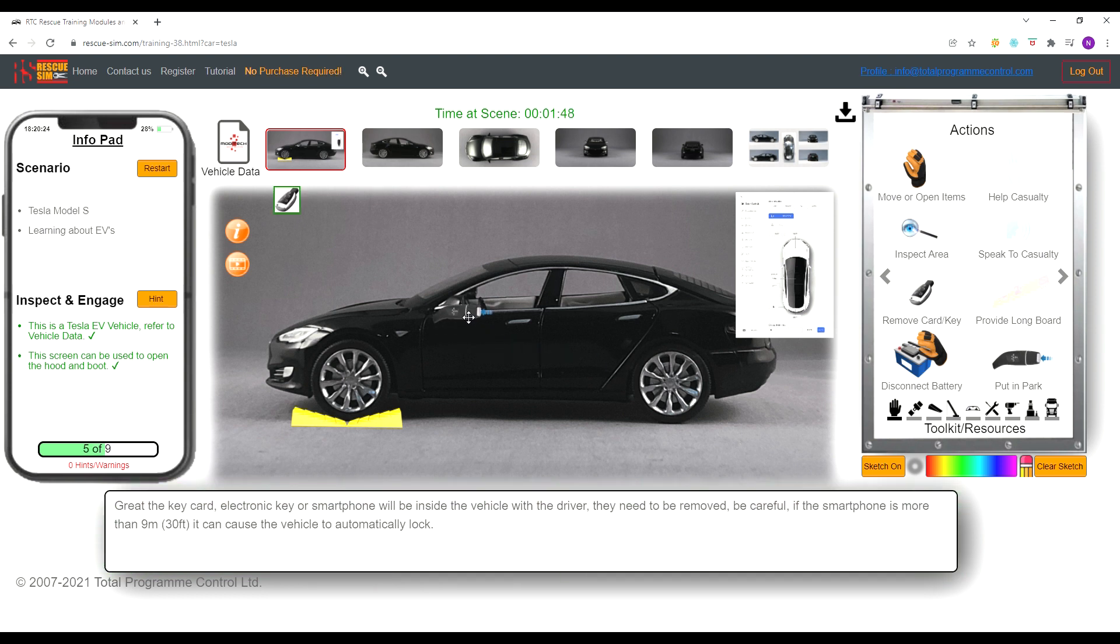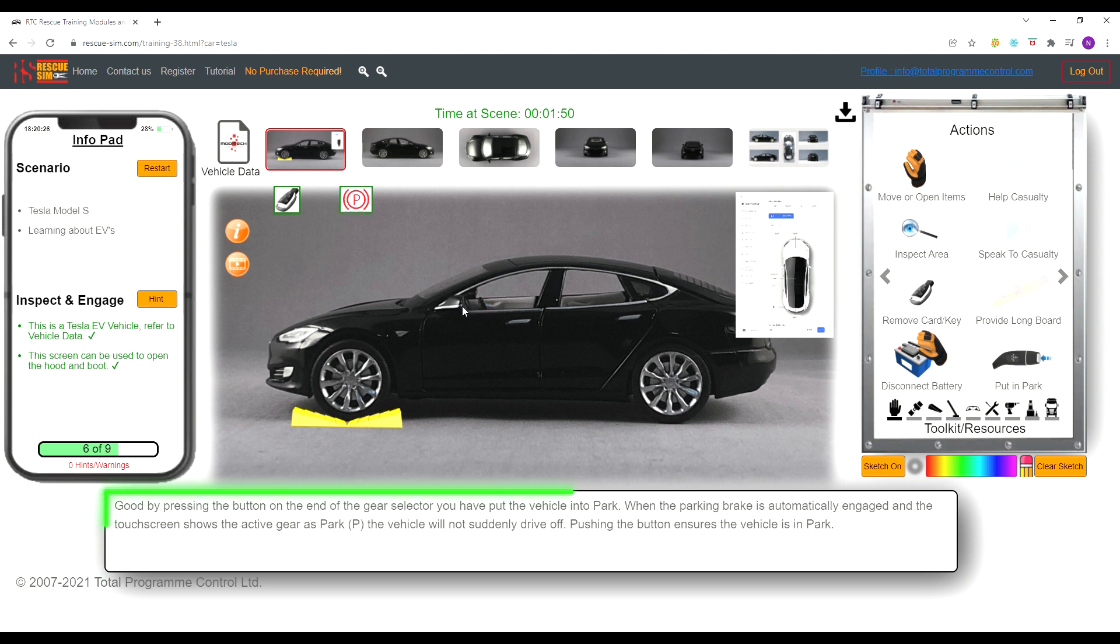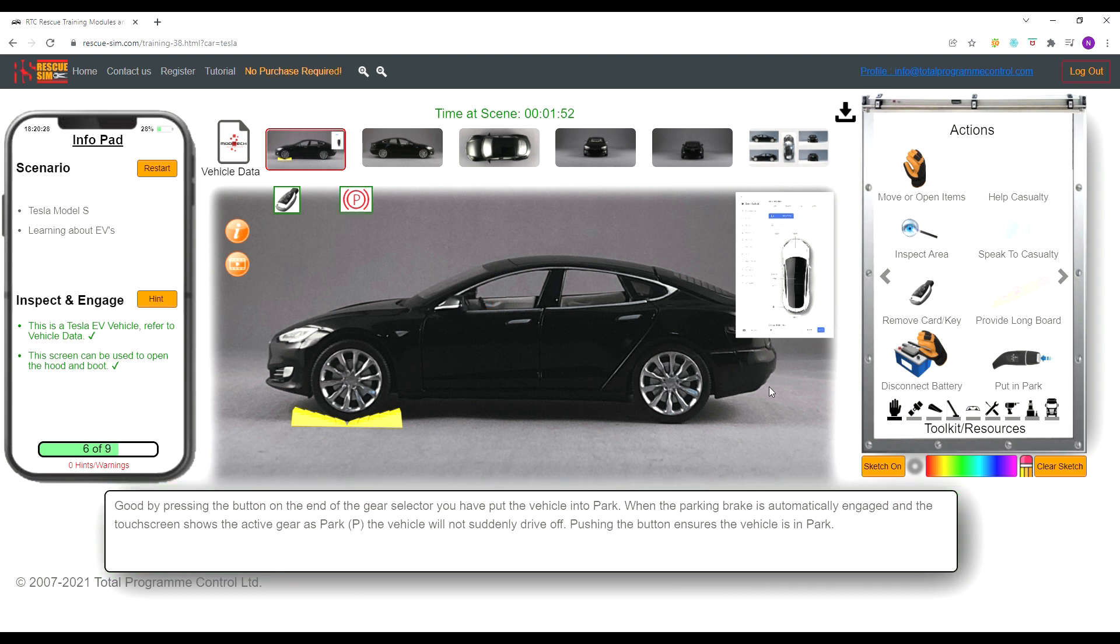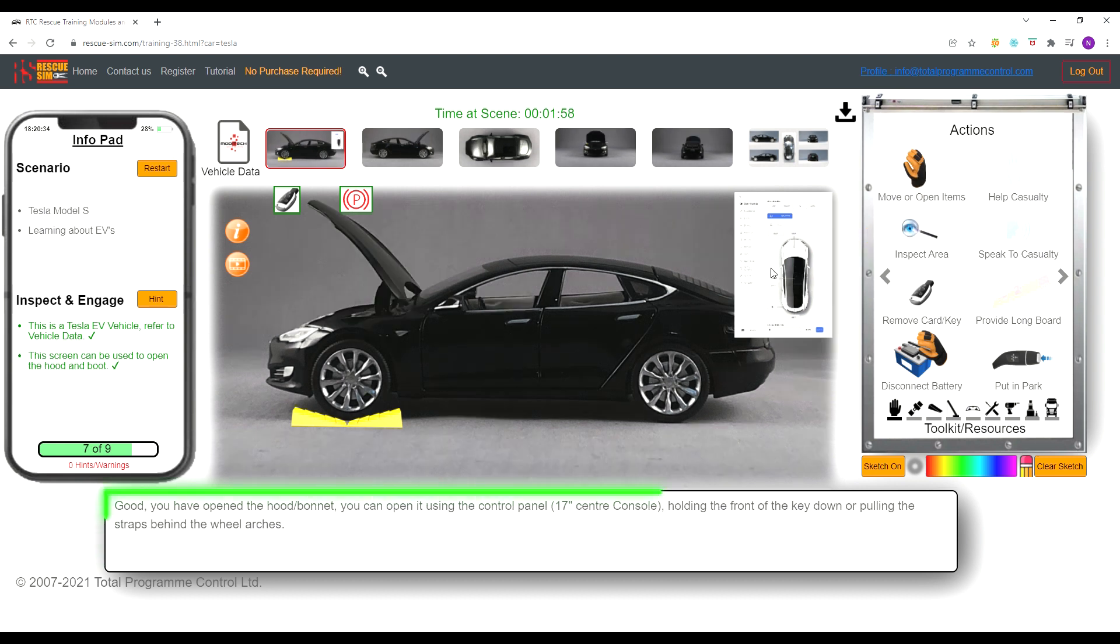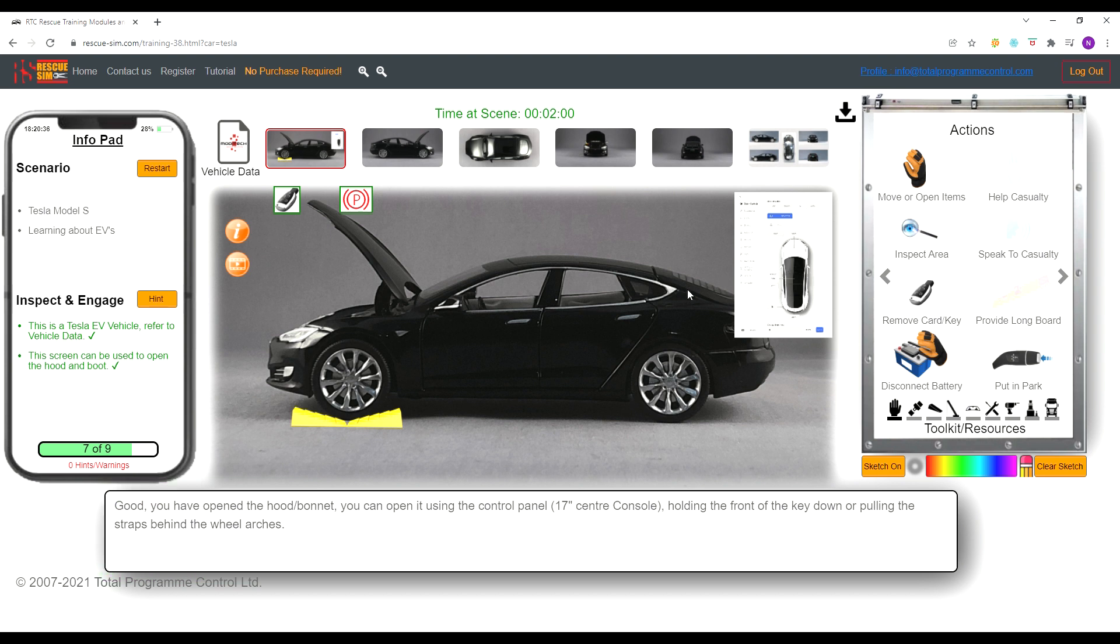We are now ready to open the hood to disable the electrics. We know from the inspection stage that to open the hood we use the control screen. We use the hand labeled move or open items and press on the control screen. The hood should now open.